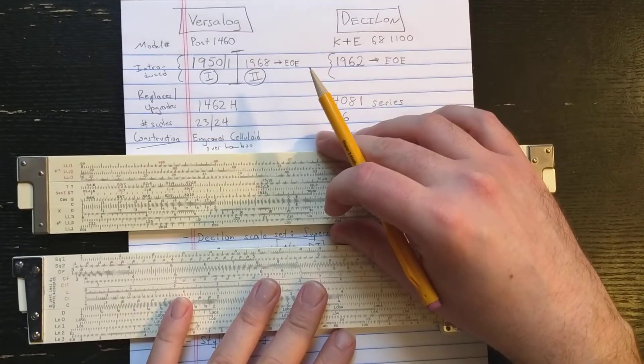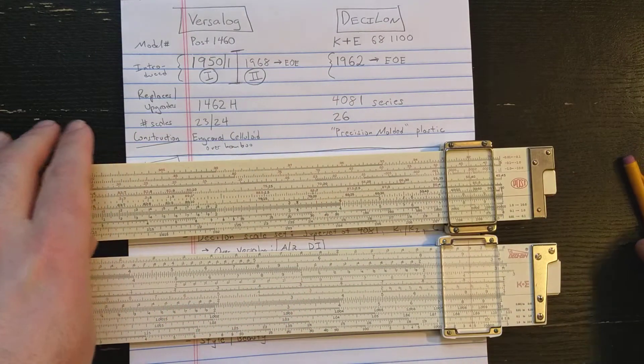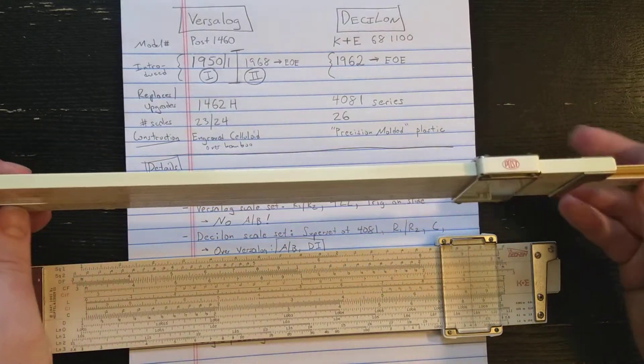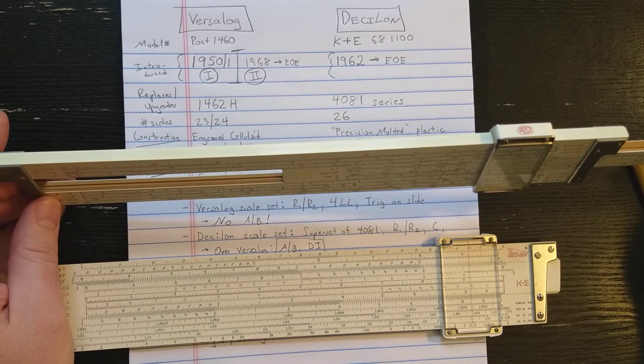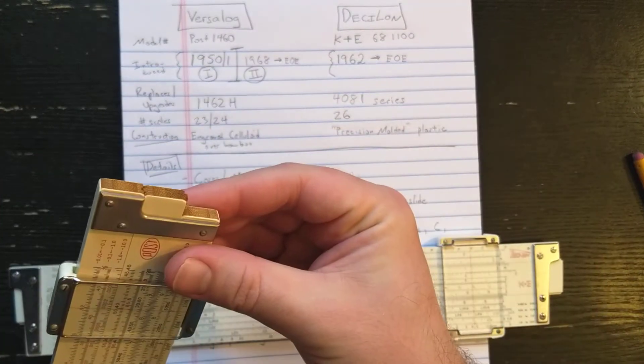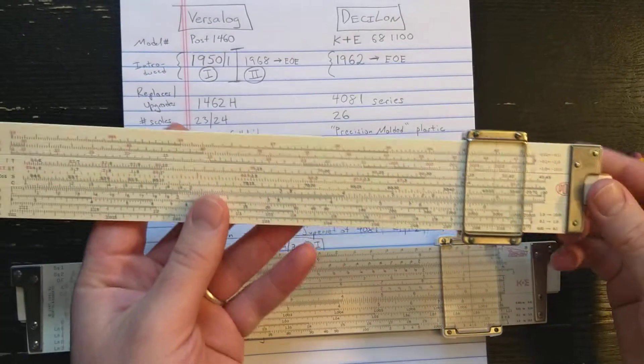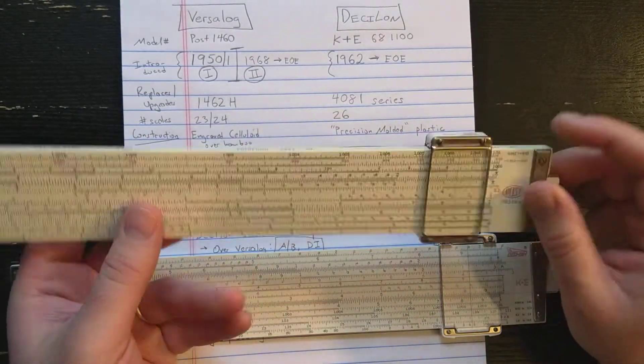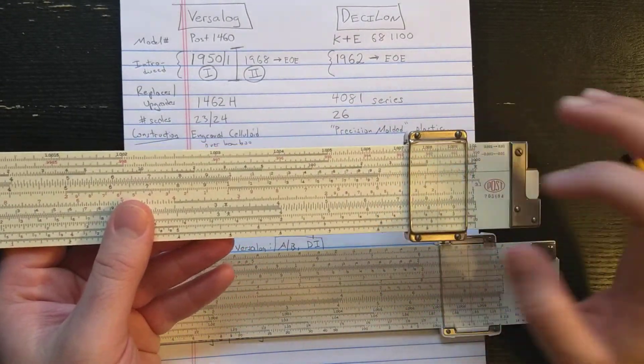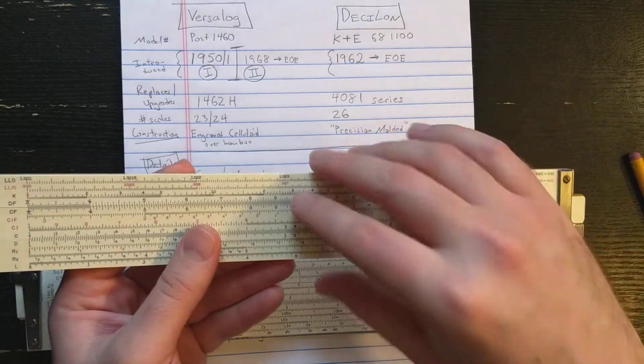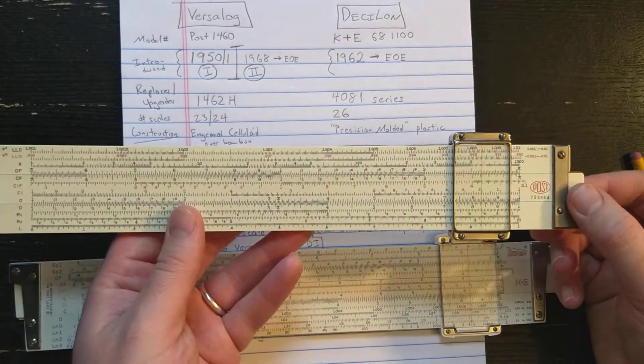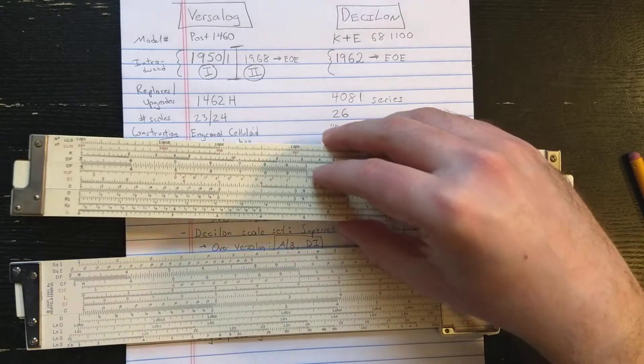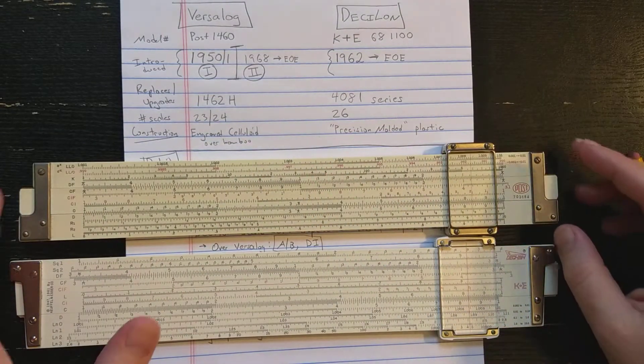The Versilog is typical Hemmi engraved celluloid over bamboo construction. Let's look at the cross-section here. Very nice construction. Has metal cursor frame, glass cursor, single hairline. Very classic slide rule looks.